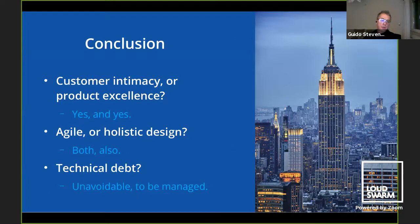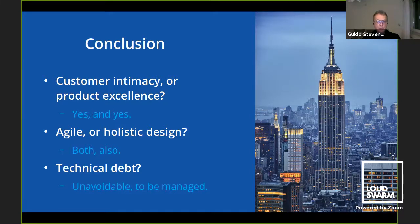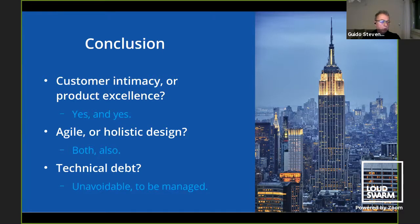To wrap up: there's a tension between customer intimacy and product excellence, but you actually need both. You need to work really closely with your customers without being captured by their requirements or solution requests. You need to realize an excellent product they are satisfied with but that you can also sell to other customers. Should you work in an agile, incremental fashion, or do holistic design? You need to do both — work ahead in design and still be very flexible in both code and design as it evolves. Technical debt is unavoidable — you just need to constantly manage and invest in reducing it, because you're always also incurring more.